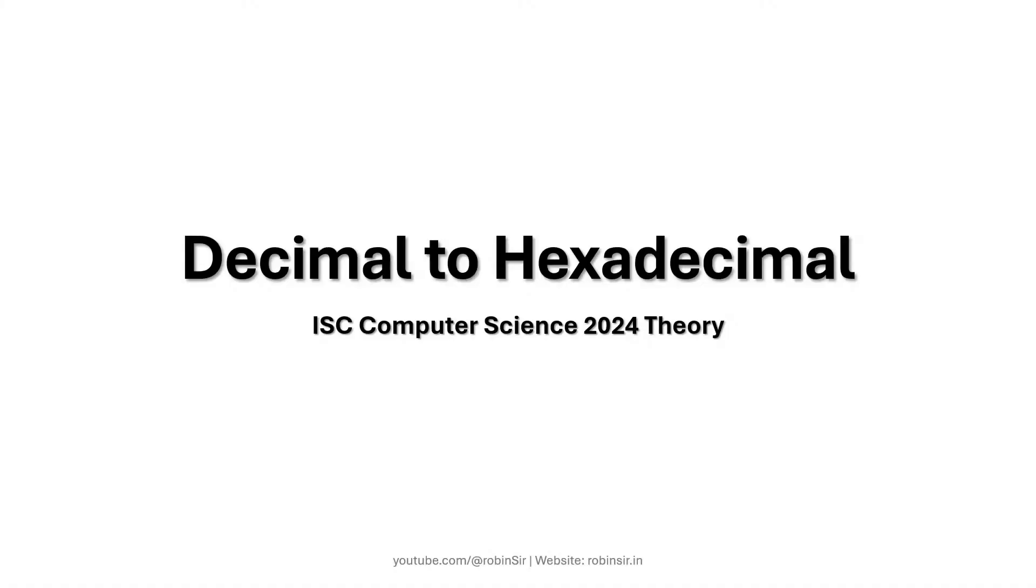Hello and welcome. In today's class we will see the program to convert from decimal to hexadecimal equivalent. This question appeared in ISC Computer Science 2024 theory paper.